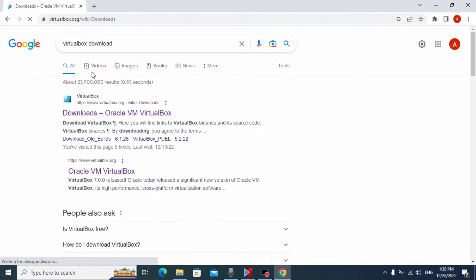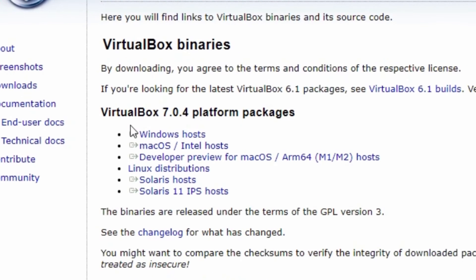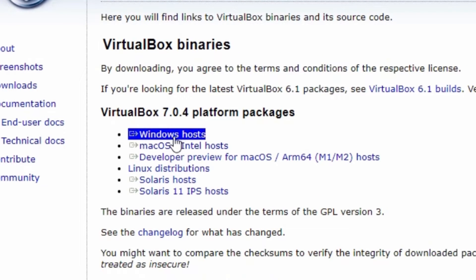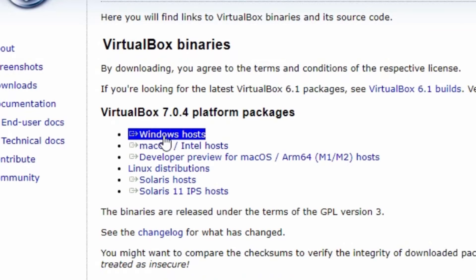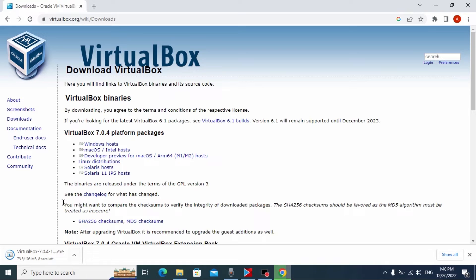All links will be in the video description. You may see VirtualBox 7.0.4 platform packages — it can be updated in the future, so don't worry about that. The most important thing is that you need to select the package for Windows. Now we just need to wait until the latest version of VirtualBox is downloaded on our laptop or computer, and after that we just need to install VirtualBox.